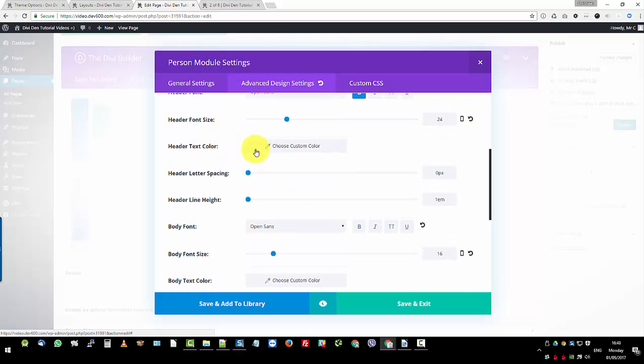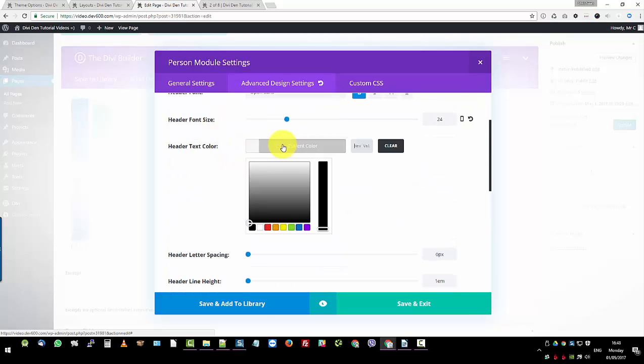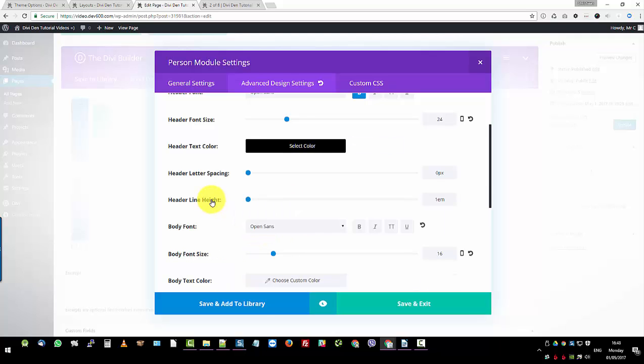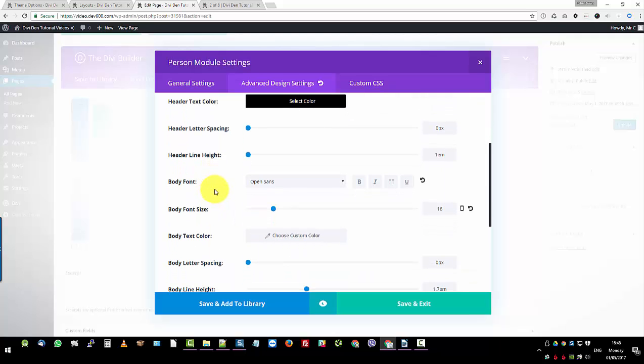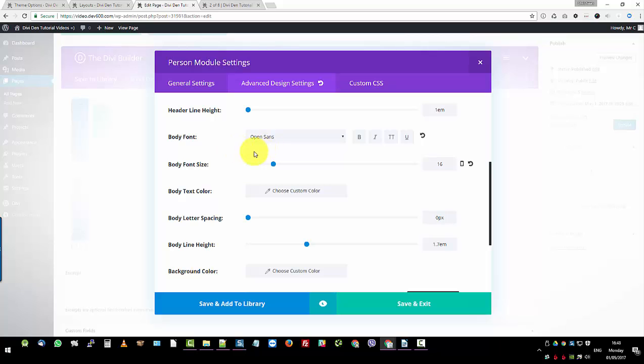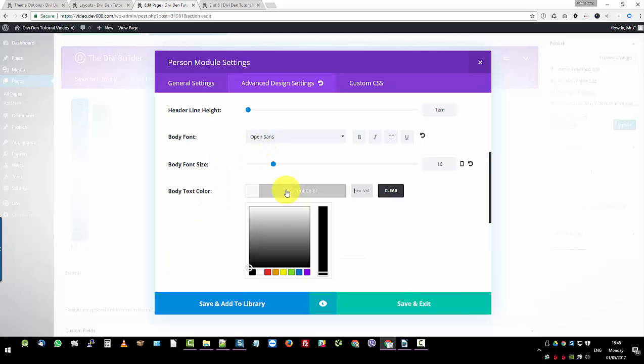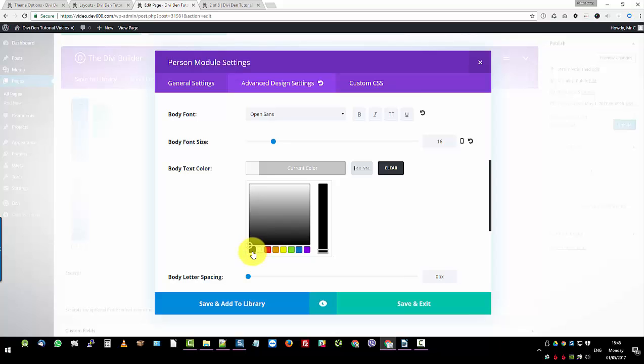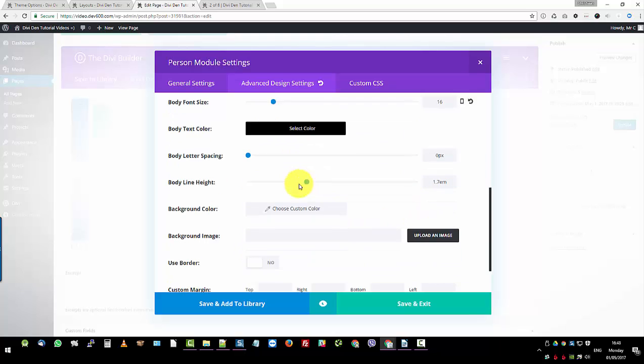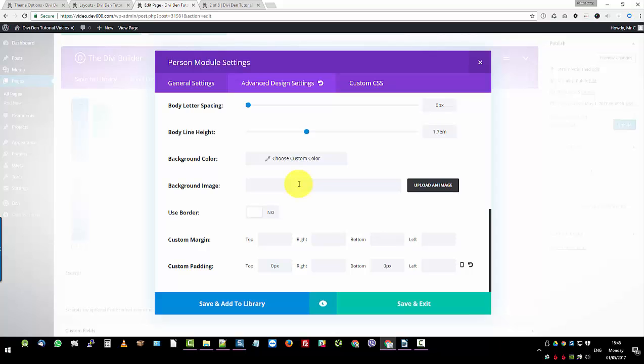What else do we need? Let's hit the text color. This one is important. So we're going to change that to black as well. And then there's body text as well. Body font, body size, body text color. And that's also going to be black. So that would be all of them. Let's see. Yes.